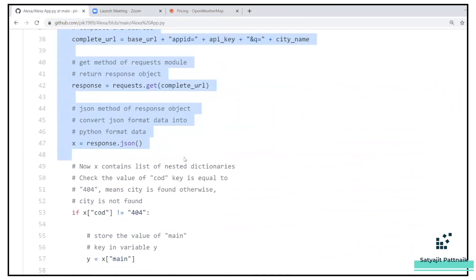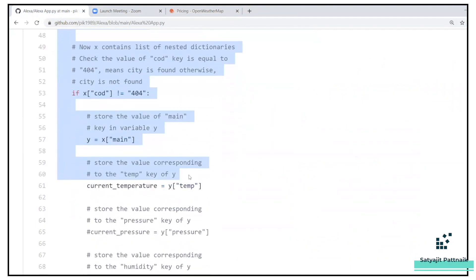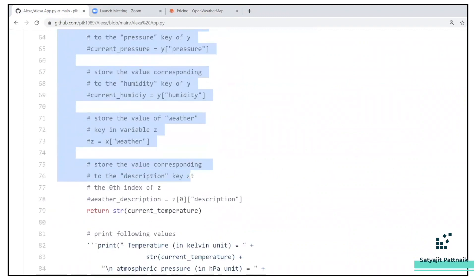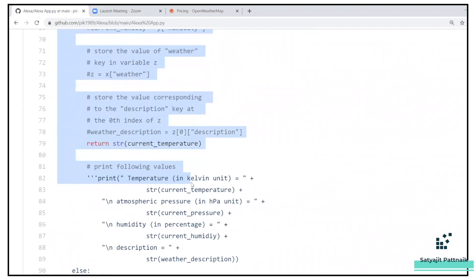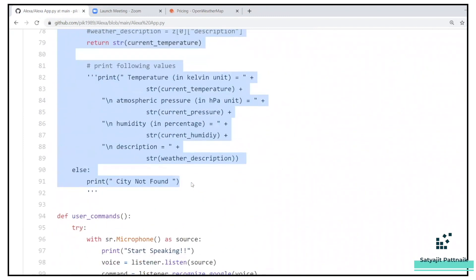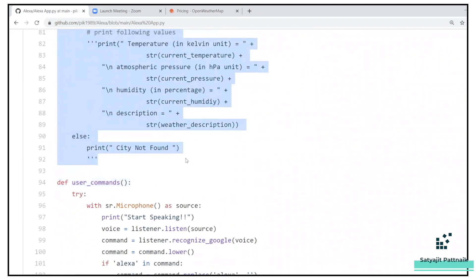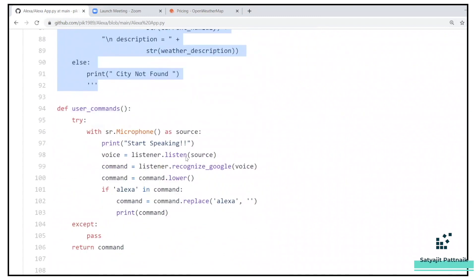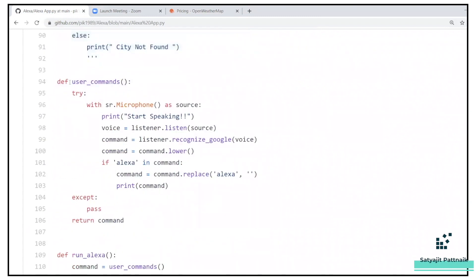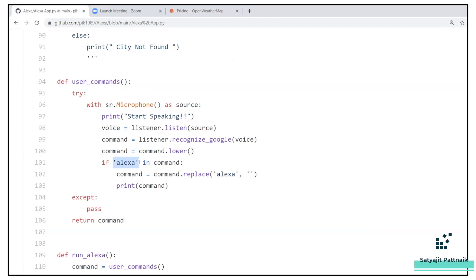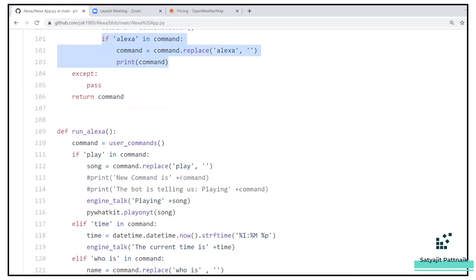So this is the method where I'm calling the weather. If I ask what is the weather of Hong Kong or Mumbai, it will tell me the output. And then I have defined a method called as user_commands. So where I'm taking my microphone as an input source, and then I'm listening the command. And then I have a clause called as if Alexa in command. So if I'm telling Alexa tell me the time, then only it will respond. If I just tell hey tell me the time, it will not be responding me. So that's the main work of this piece of code.